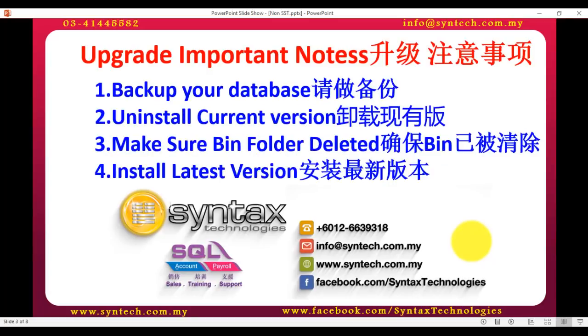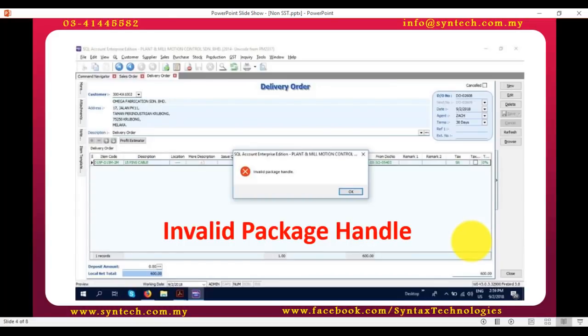Before you upgrade the version, please backup all your database, uninstall current version, and make sure bin folder is already deleted, and then only you install the latest version. If you do not do the step correctly, then you will face this invalid package handler error message.